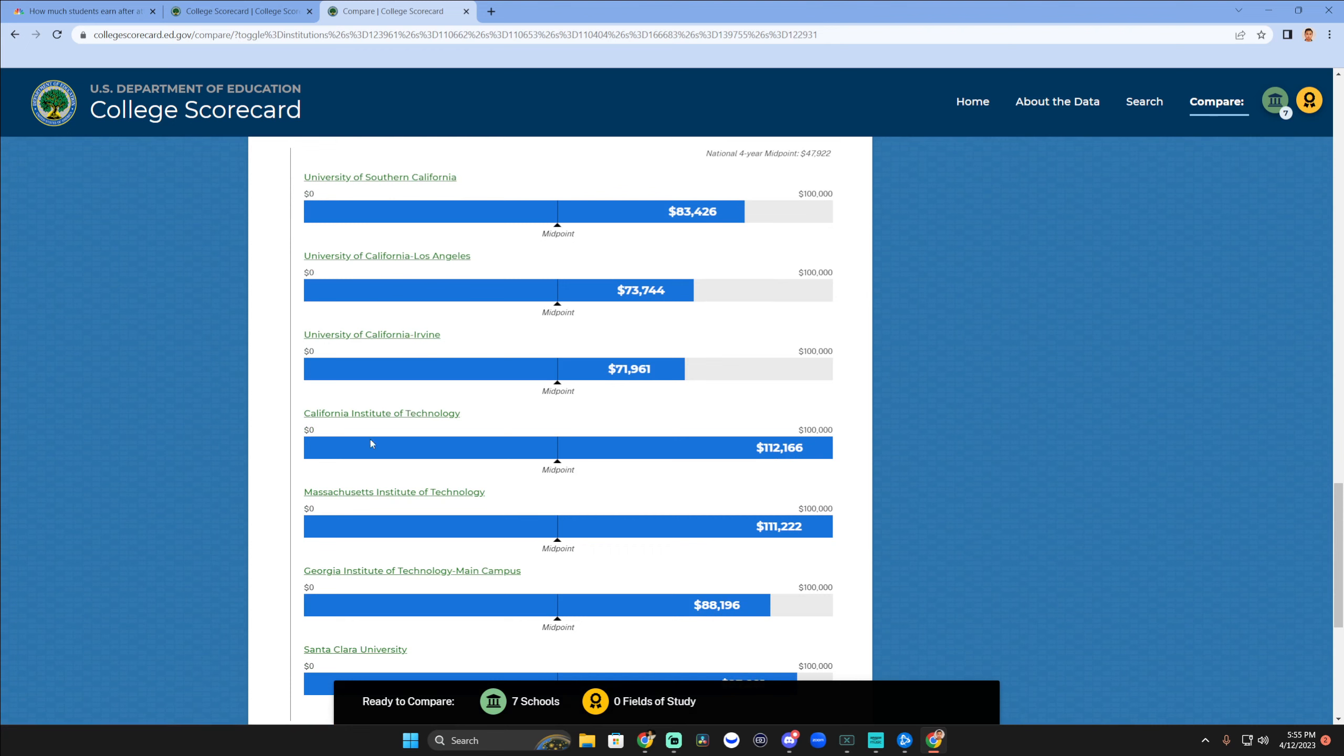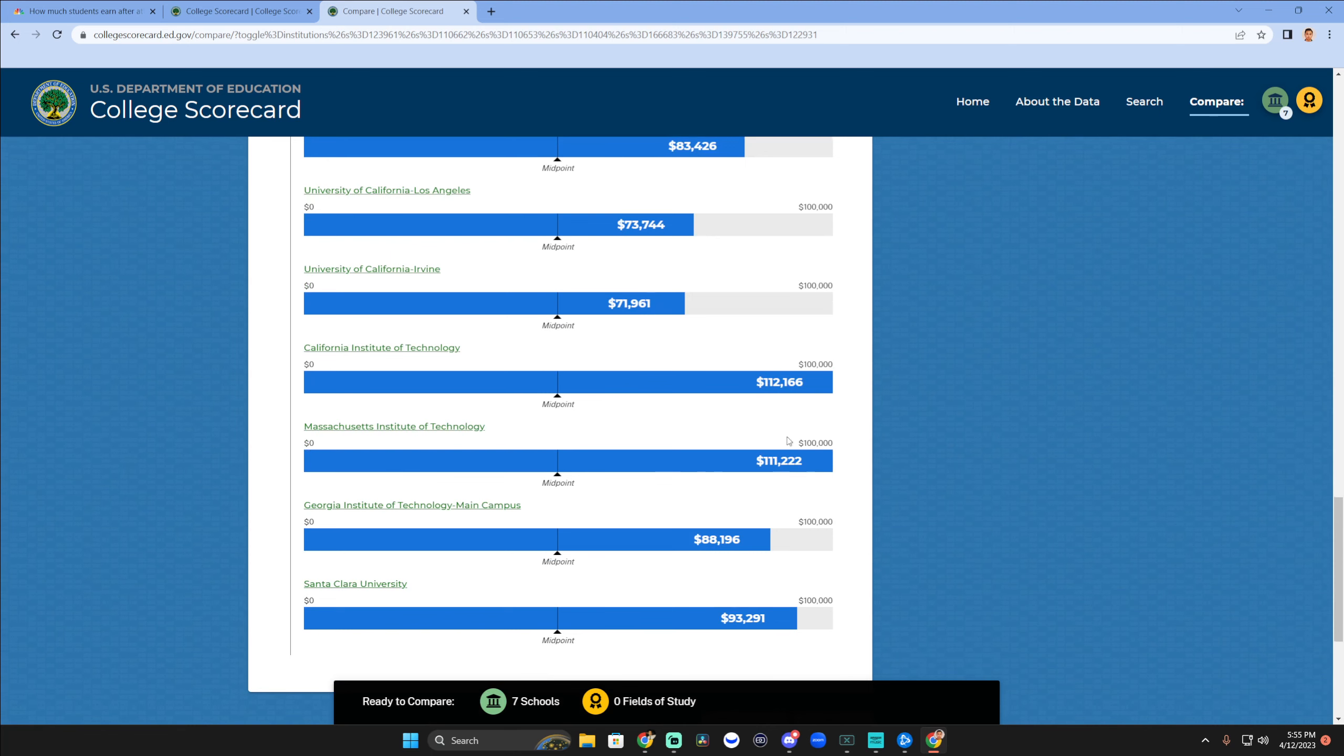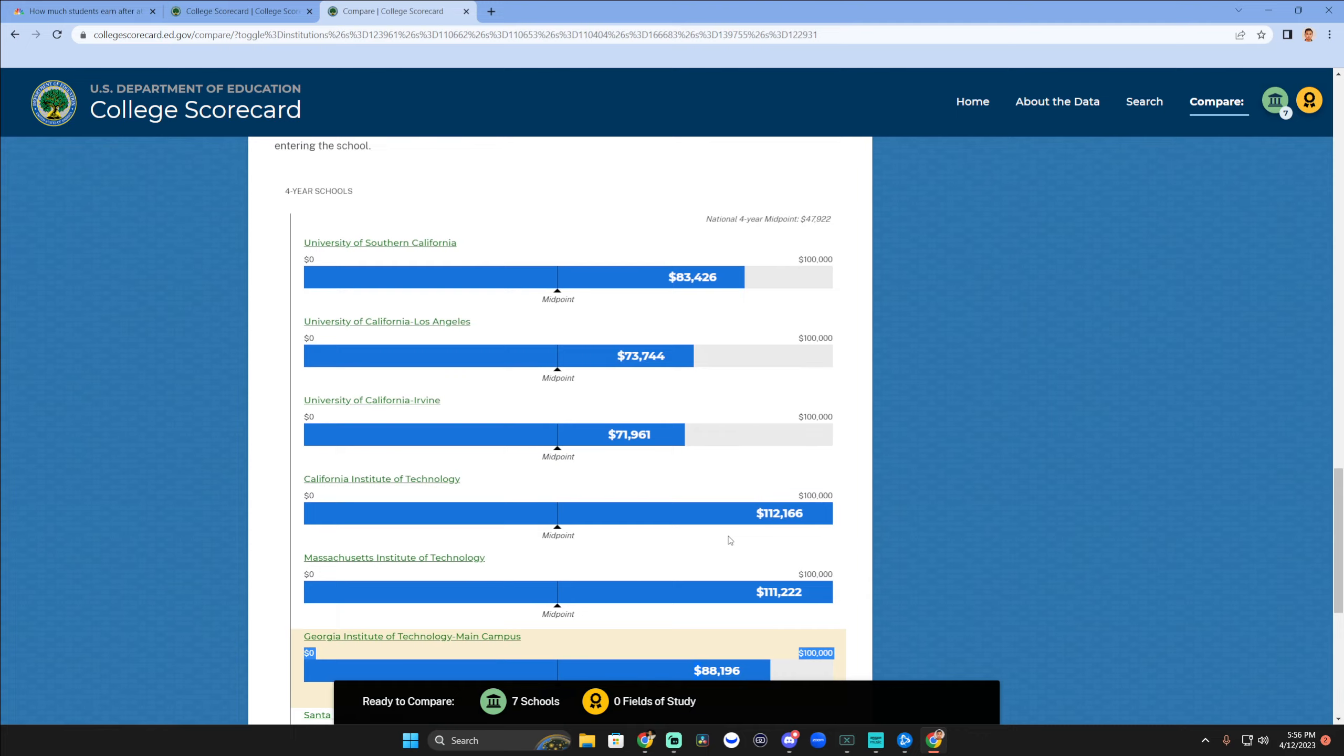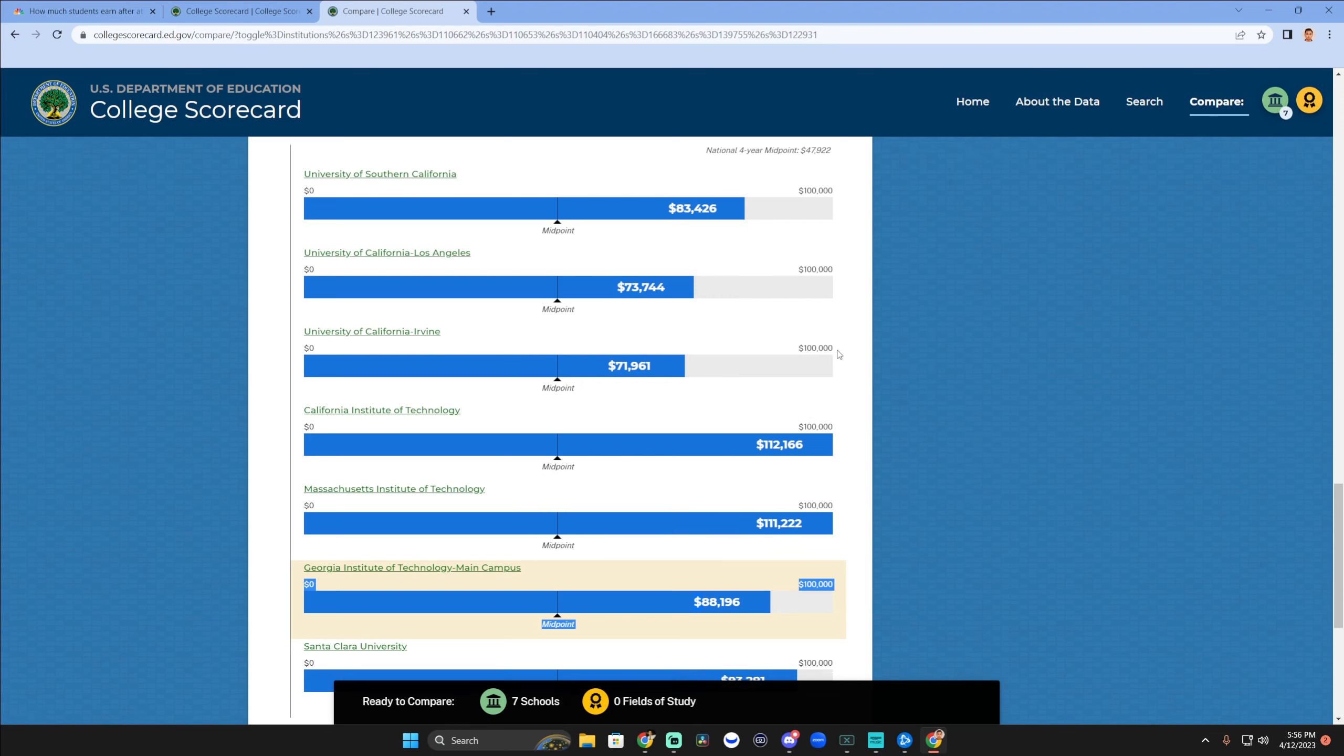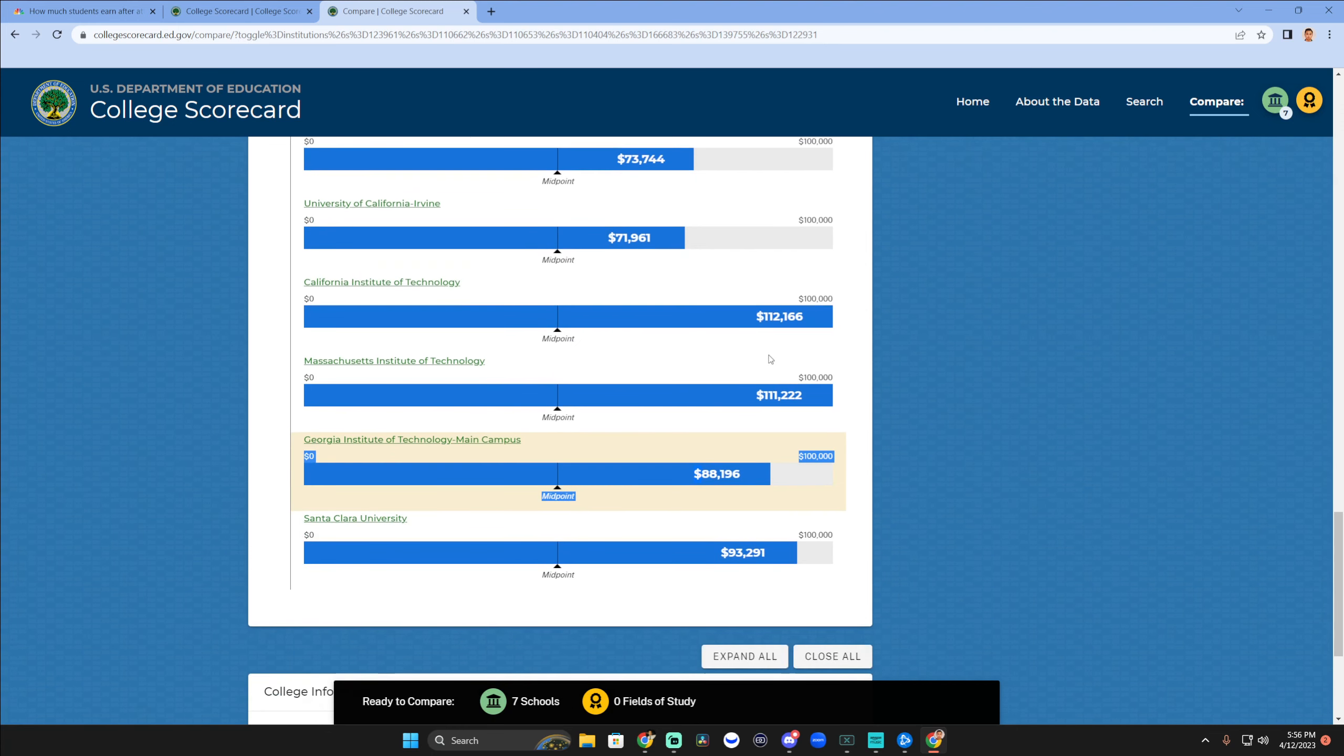Obviously Caltech and MIT are engineering schools - they're going to be heavily engineering-focused in terms of their job and talent pool market. So that's not a surprise. And probably Carnegie Mellon would be pretty high up there as well. Georgia Tech actually has higher median than USC and UCLA.